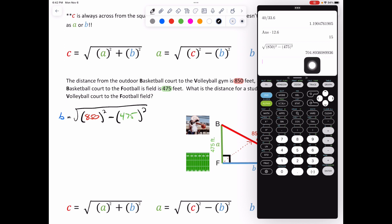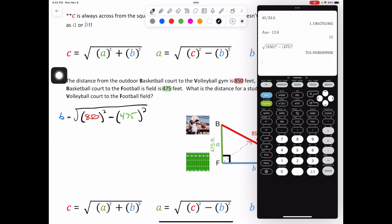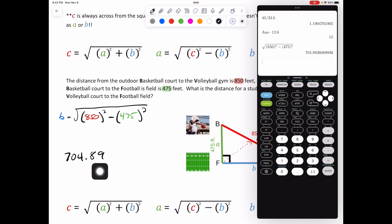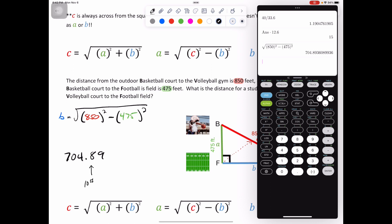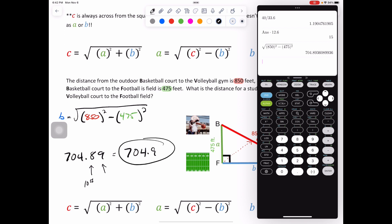Since we are rounding to the tenth, the tenth is the first decimal after that. The 8 is in the tenths column. The 9 determines whether that 8 rounds up to 9 or stays the same. If that 9 is 5 or greater, it will change that 8 into a 9. So our answer is 704.9. If it asks for the tenth — if not, just put 705 as that would round up.